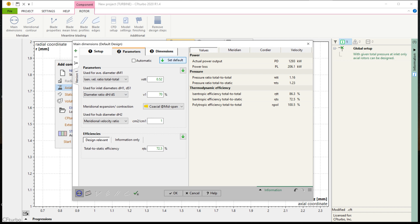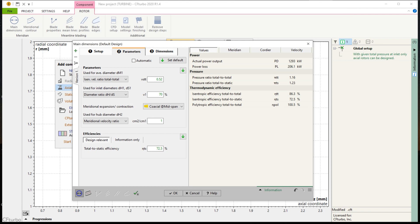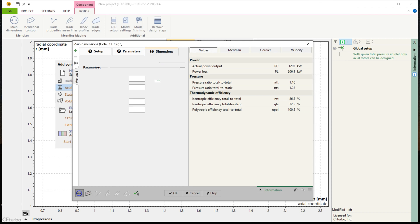Here we see design parameters to calculate the main dimensions of the rotor. A total to static efficiency correlation is shown. All empirical correlations available in CFTurbo can be edited manually by the user.